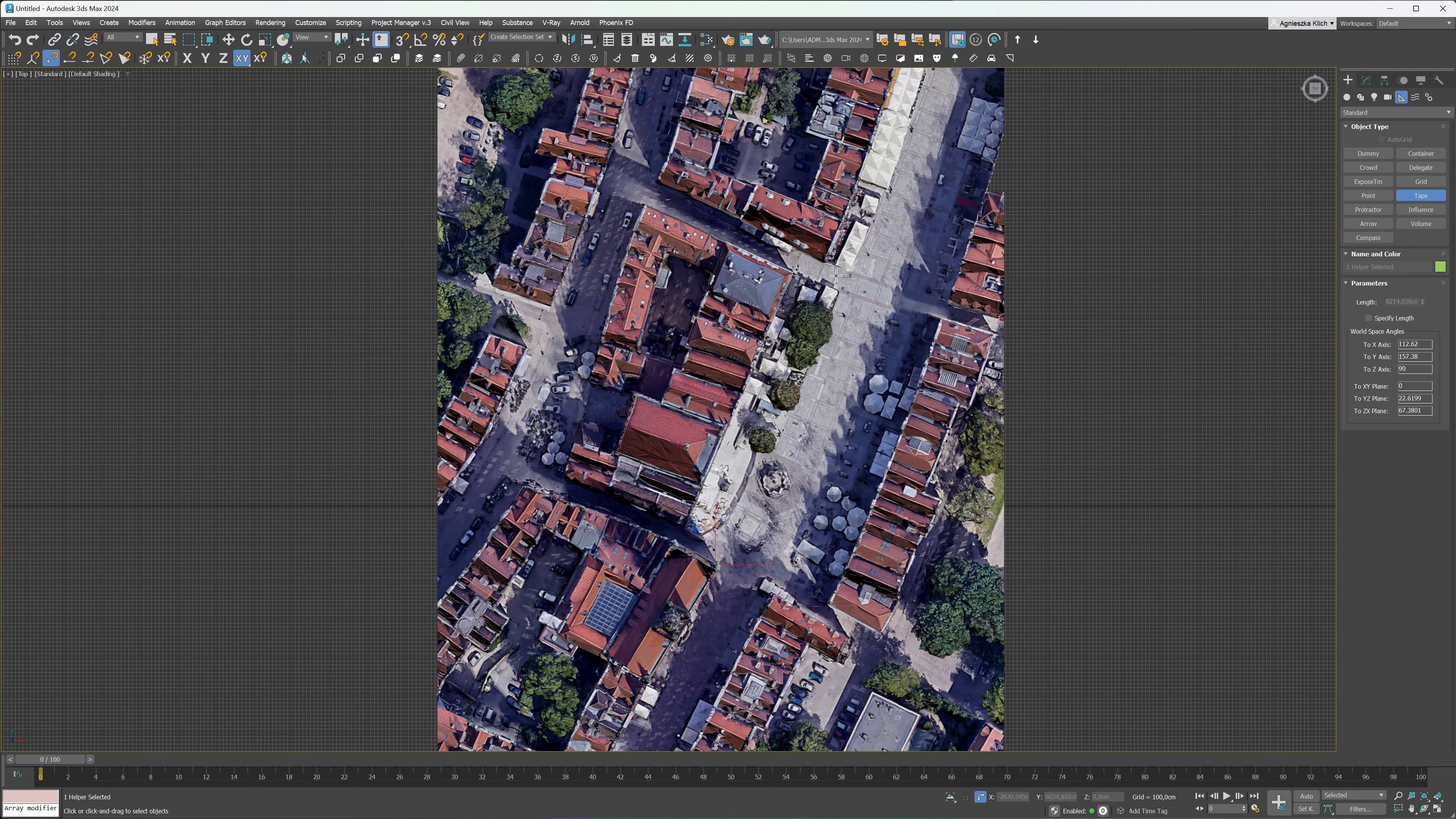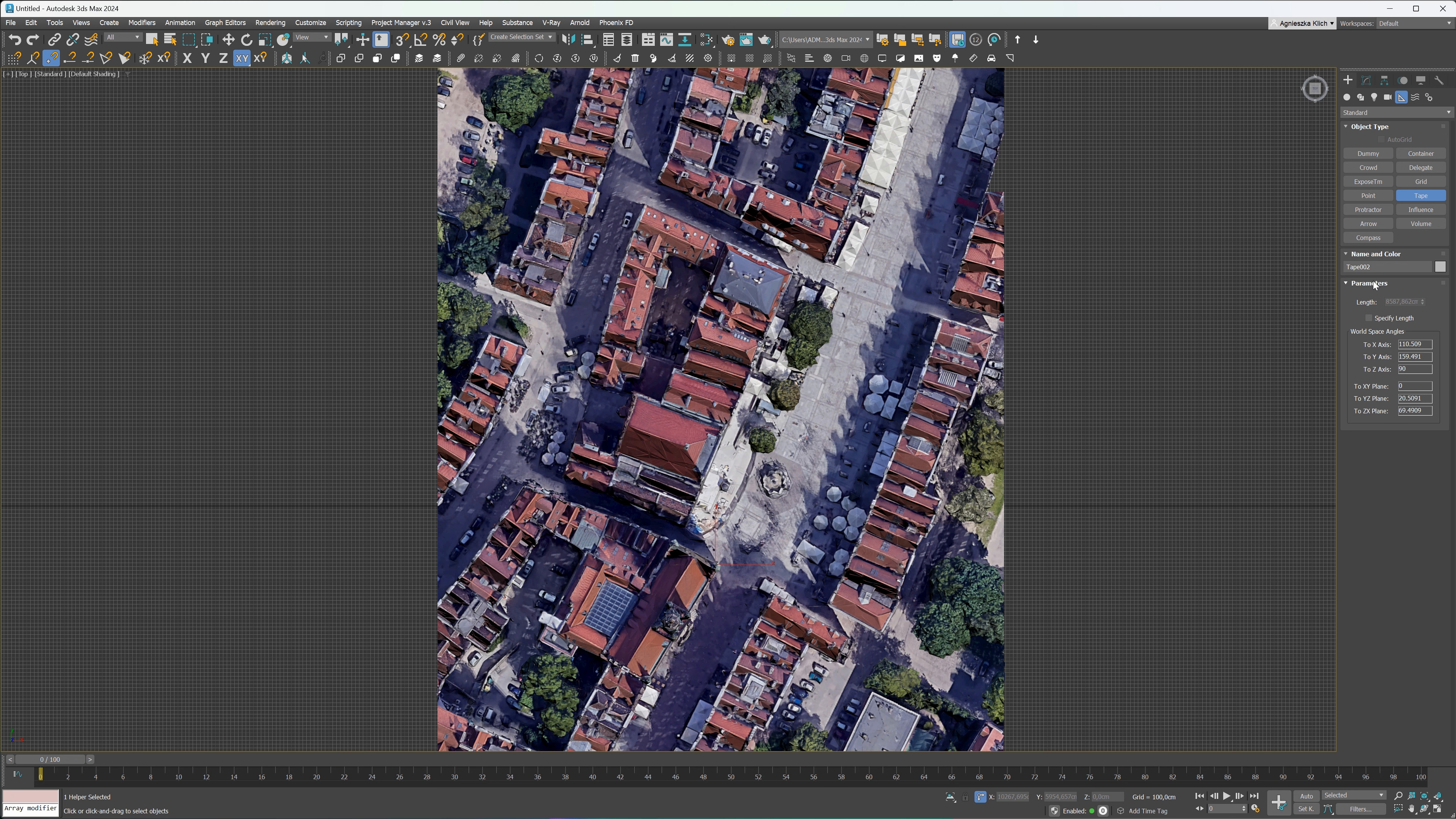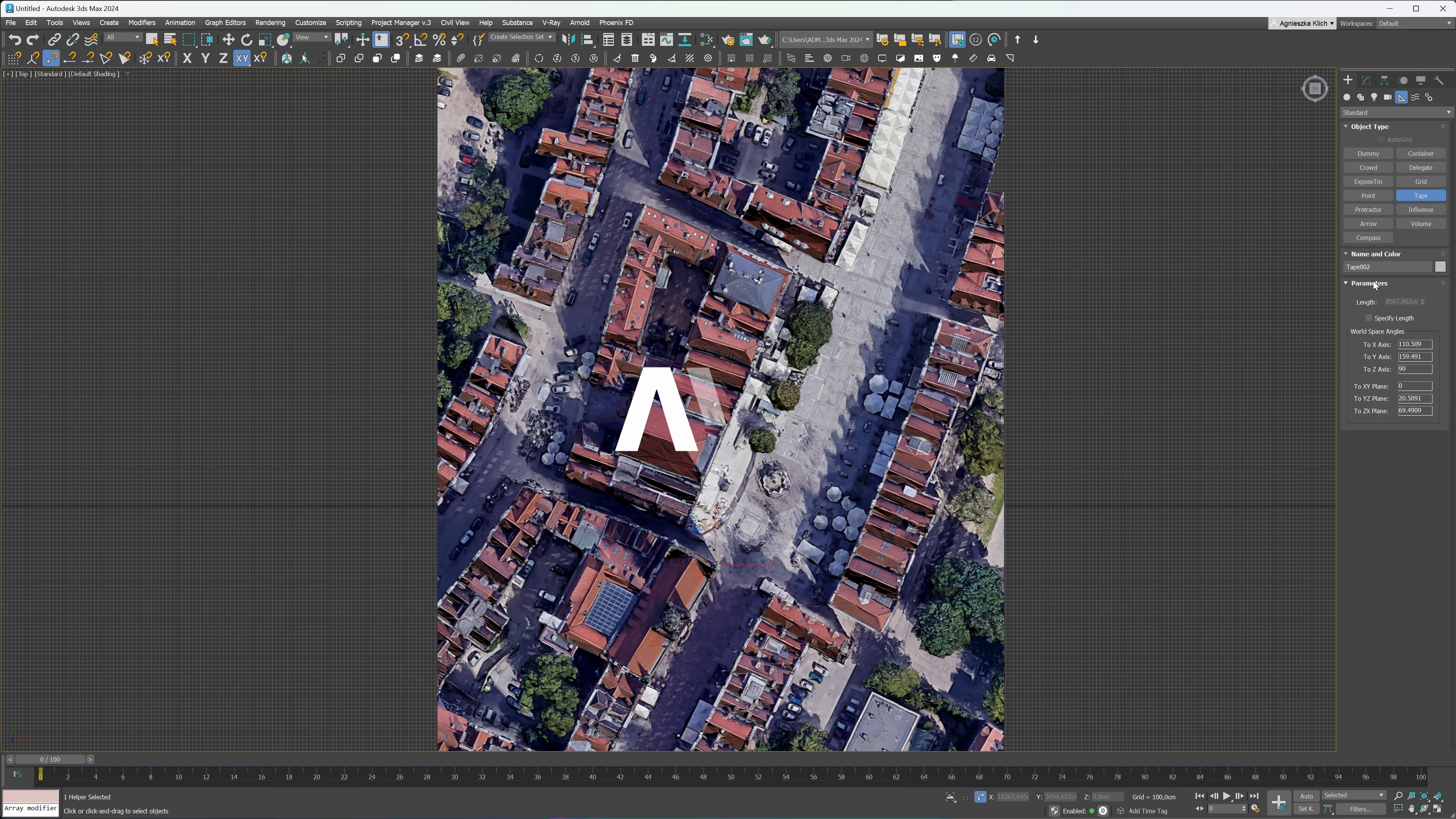The Google Earth model in 3ds Max in the right scale. Hope you liked this video. If you want to learn all about architectural visualizations and animations, check out our online courses or watch more videos here on YouTube. Bye bye!